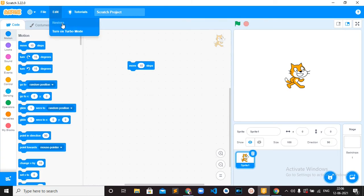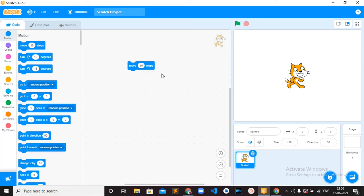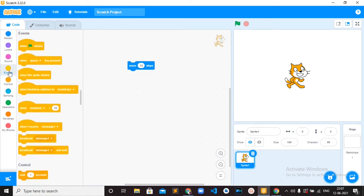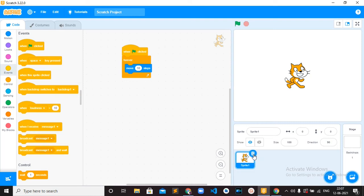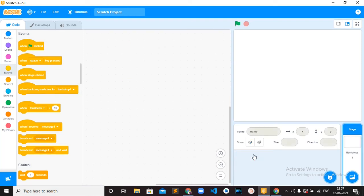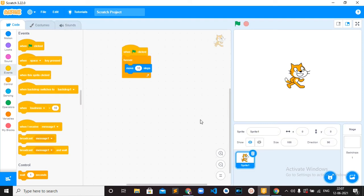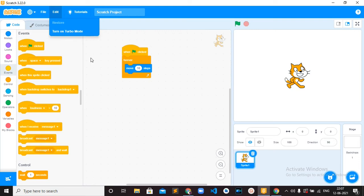The next option is Edit, which includes Restore and Turn on Turbo Mode. What is Restore? This restore option will help you to restore the last deleted item. For example, if I have a code block and mistakenly deleted a sprite, you can go to Edit and click Restore Sprite to get it back. Remember, you can only restore the last deleted item. Then the Turbo Mode — using turbo mode, you can run the scripts as fast as possible compared to normal execution.